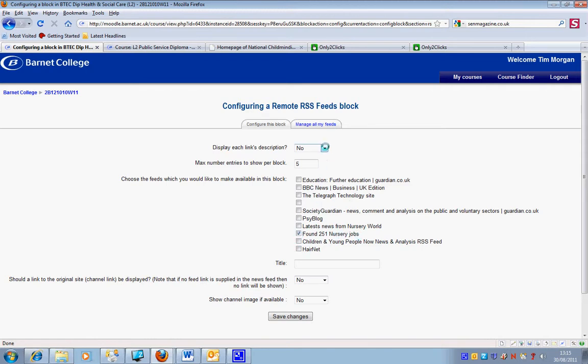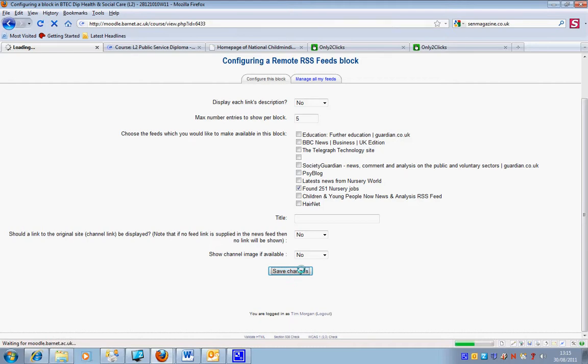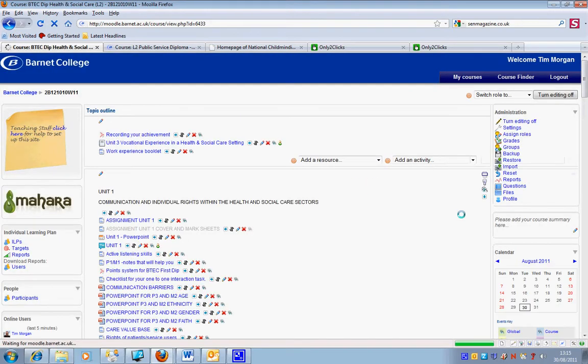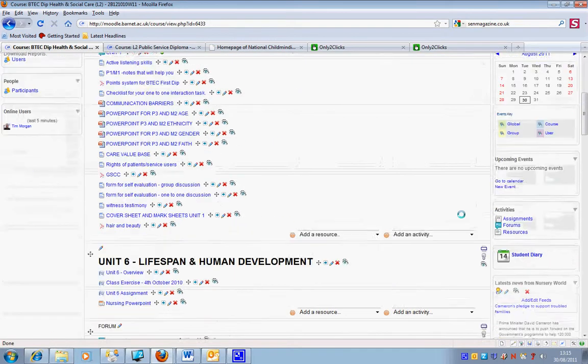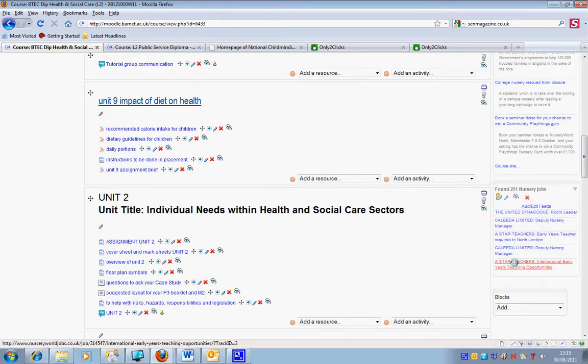With this one, I'm going to say no to each link description and save changes. When I scroll down here, you can see that I'm displaying five links, but without any description.